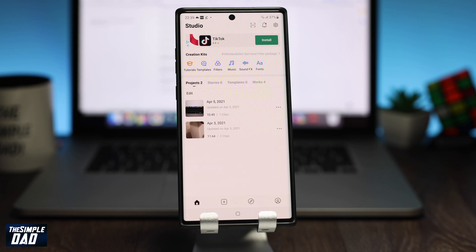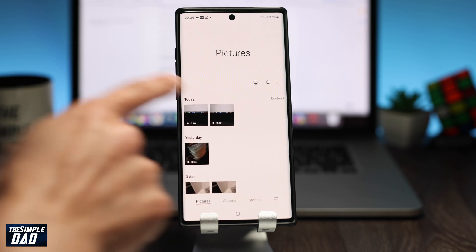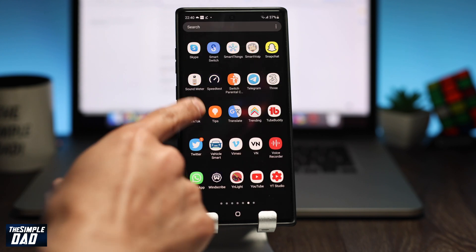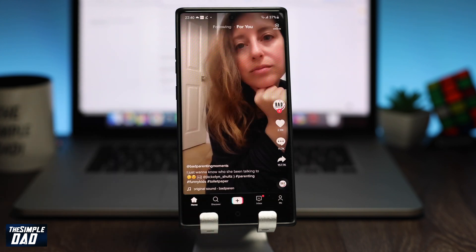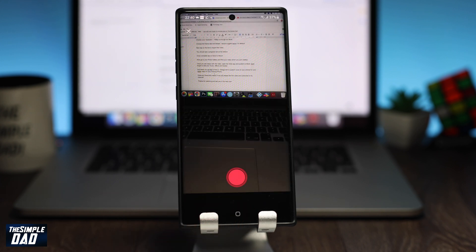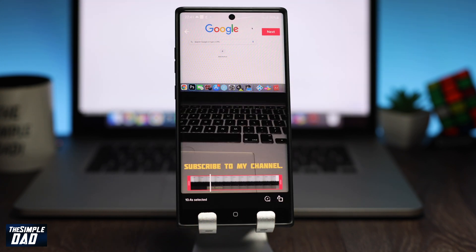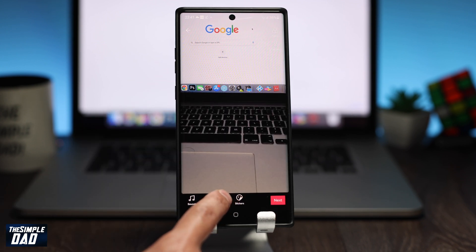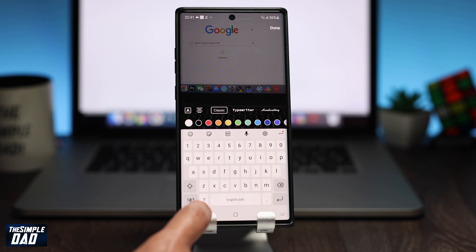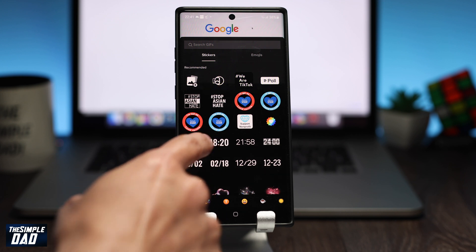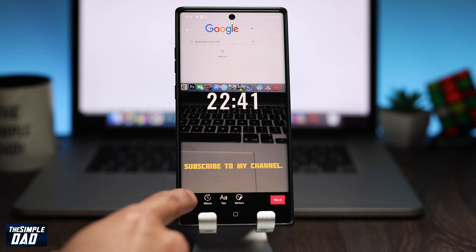Now go to your photo gallery and find your video which you have just created. Once you're happy with the video, open the TikTok app and publish it to TikTok. Don't forget to add your music, effects and stickers. And there you go, that is how to change your text-to-speech voice on your Android phone for your TikTok videos. Hope you found this useful. If you did, please like this video and subscribe to my channel. Thanks for watching and see you in the next one.